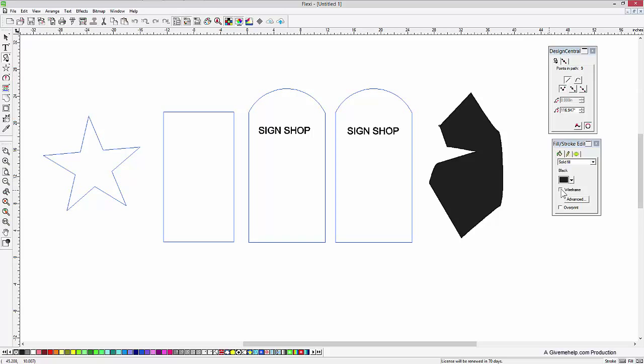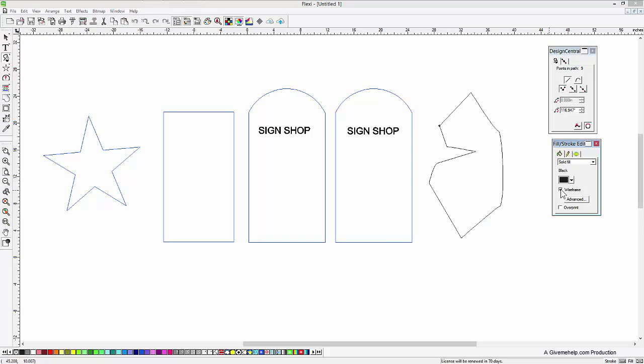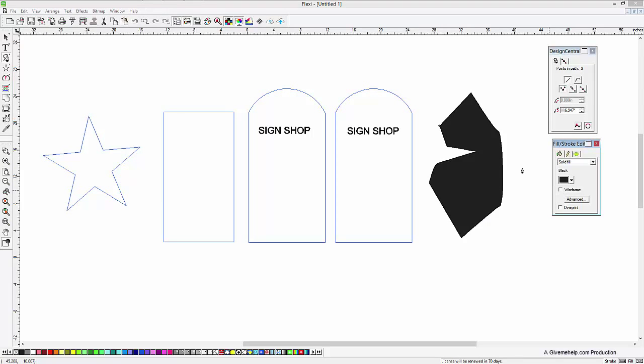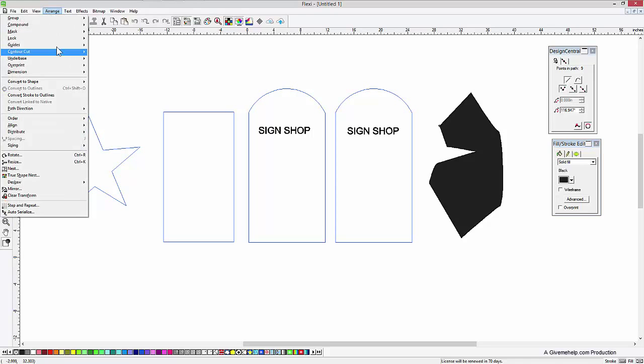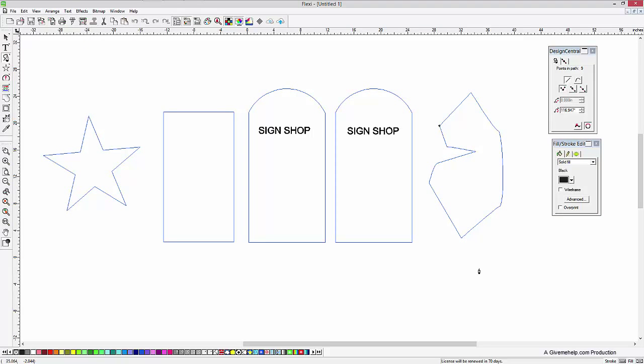again, you can make that wireframe if you want to and just use it like that. Or you can convert that into a guideline, which is kind of nice.